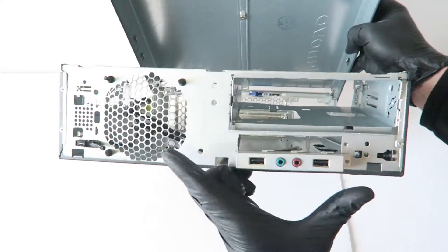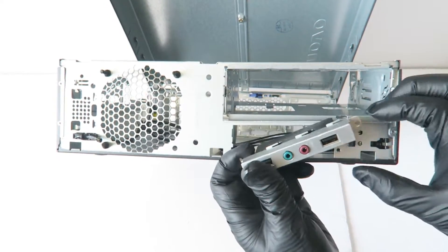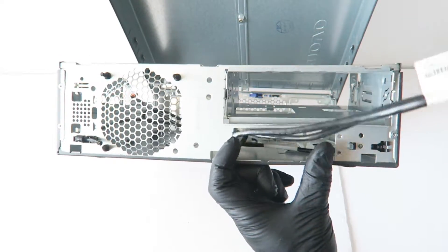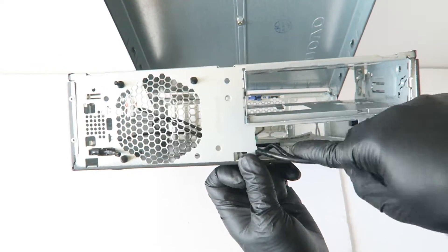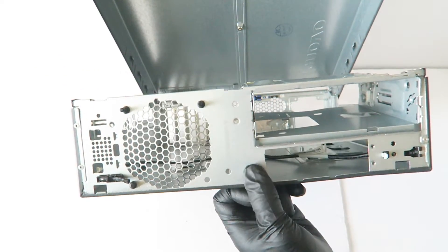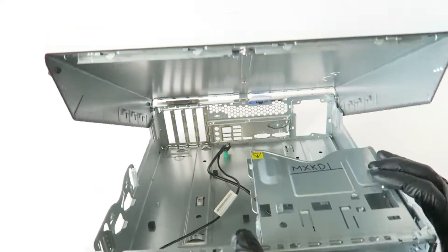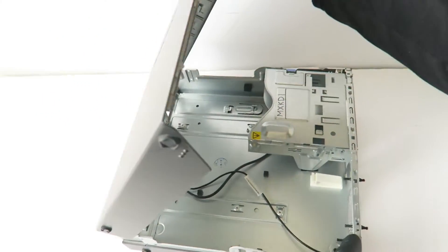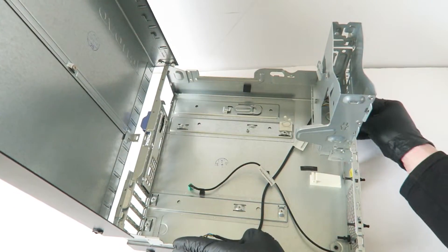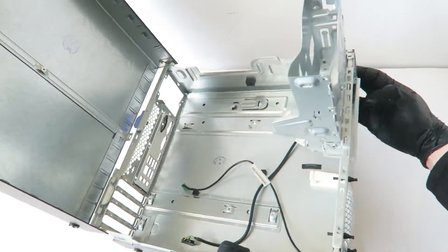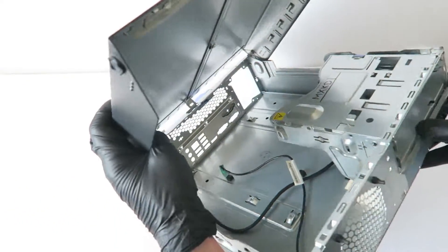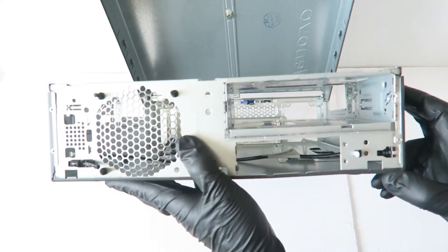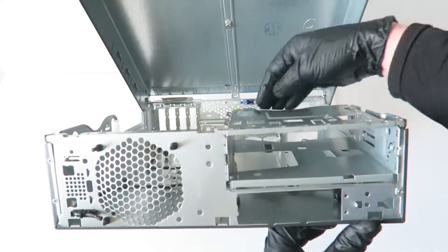The front panel with USB and audio is held by one screw on the right side and it just comes out. Here's the power switch.